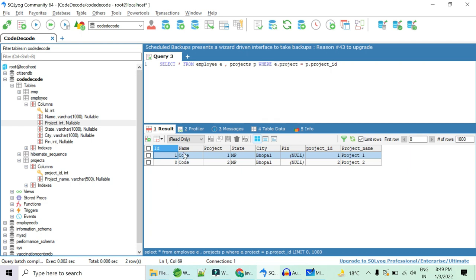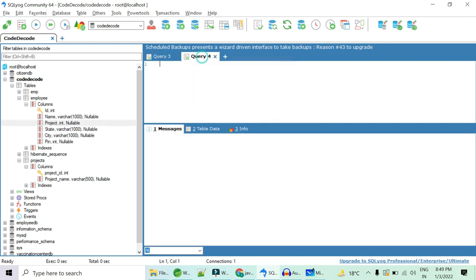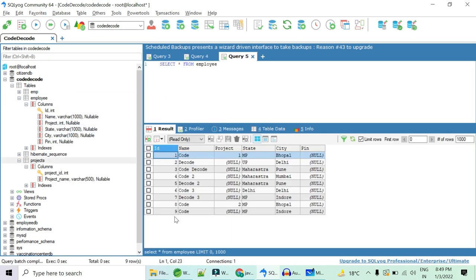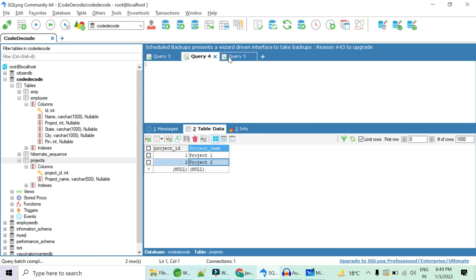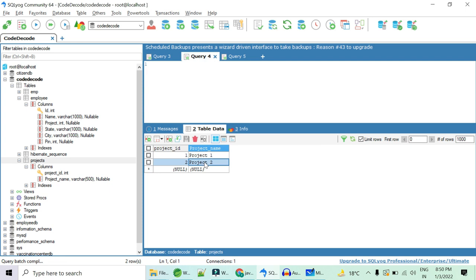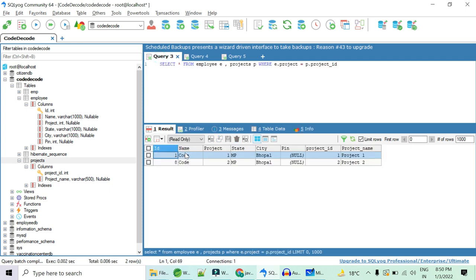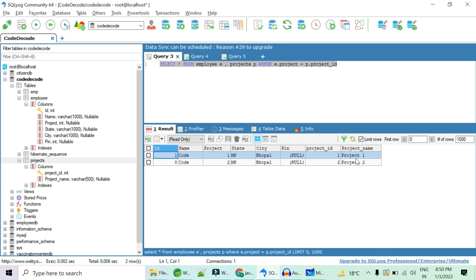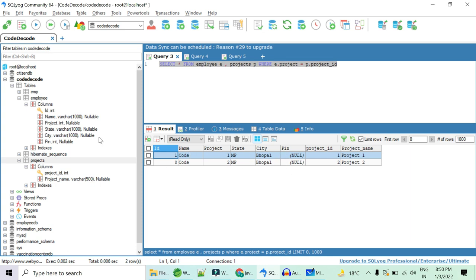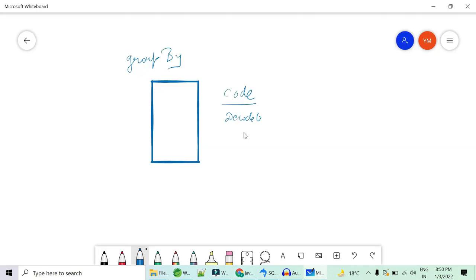So what should I do? Select star from employee, project table where E dot project equals to P dot project. If I run this, see what I got. We had nine rows in employee table and two rows in project table and only the ID 1 and ID 8 used to match with project 1 and project 2. That is why in our output we just got ID 1 and 8 which is matching with project IDs and hence this particular query returns you only those employees who are having project and just not their project IDs you get, you also get their project name.